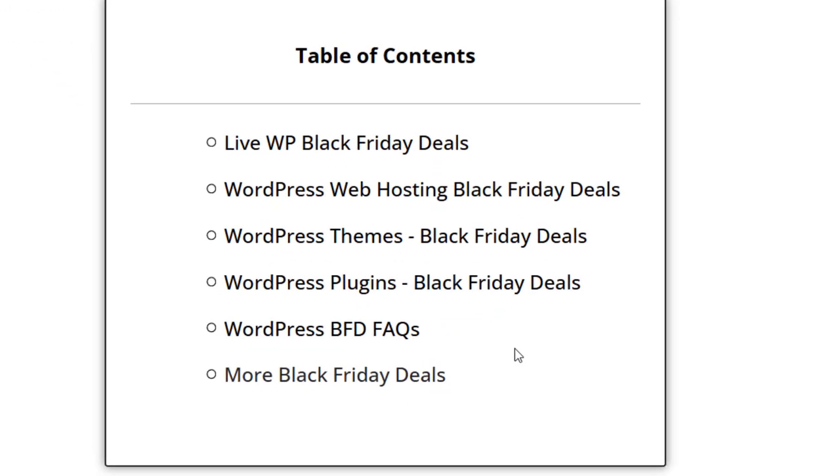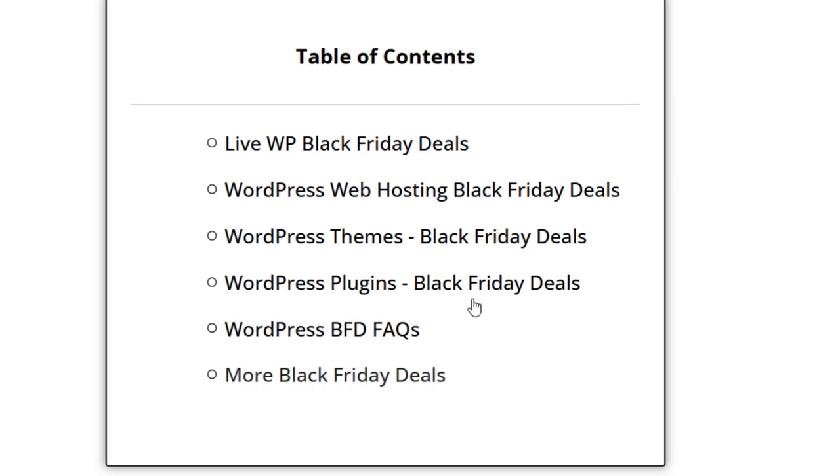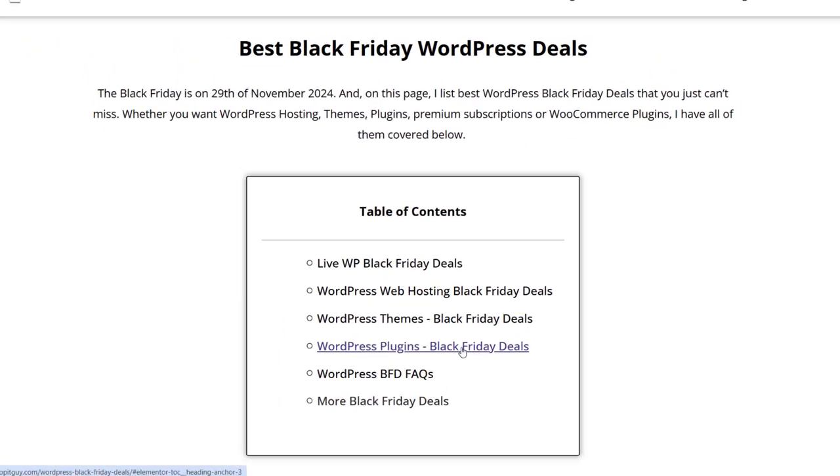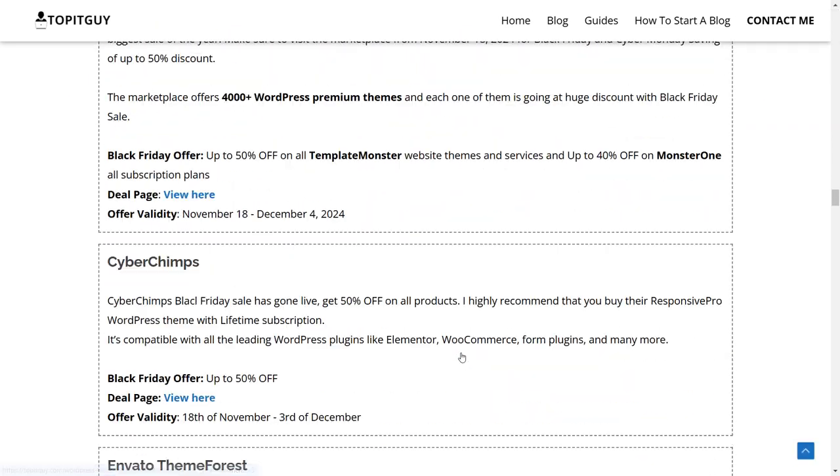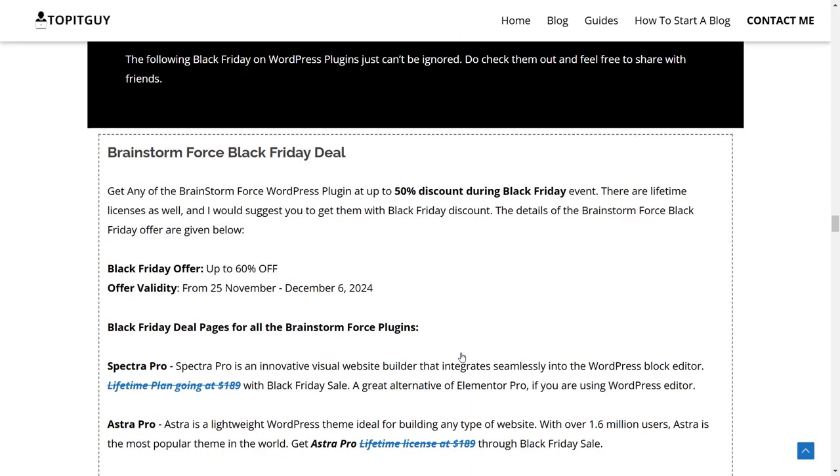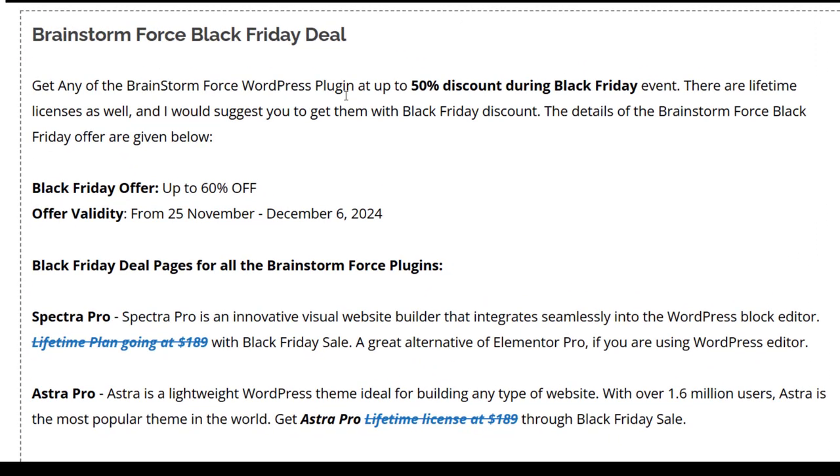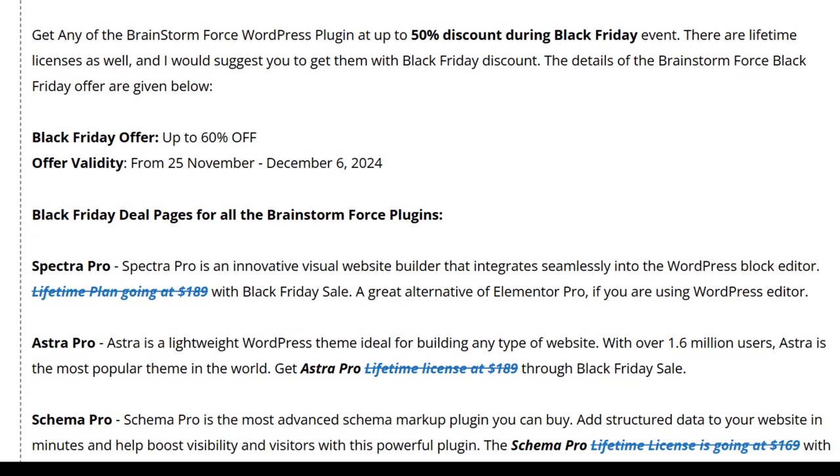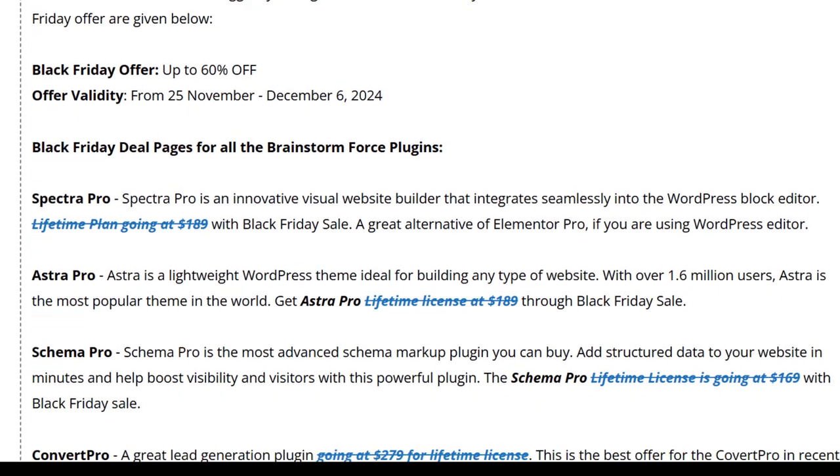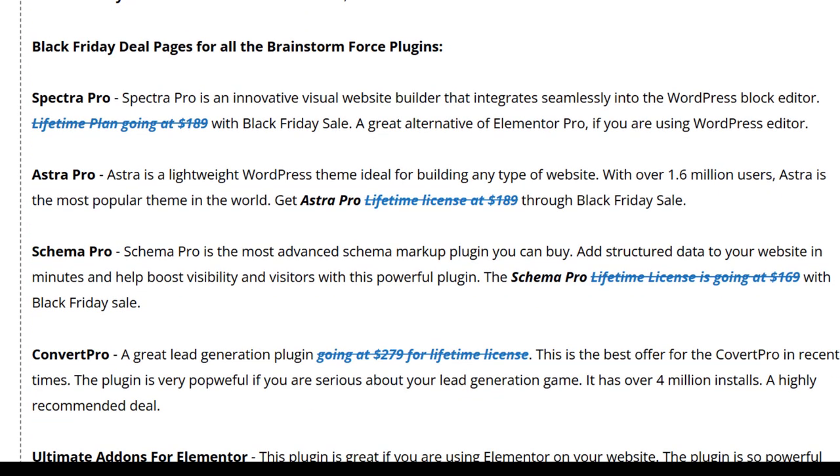Now I'm going to buy one plugin which is called Spectra. Let's click on WordPress plugins and go to the particular plugin I'm going to buy. It's under Brainstorm Force Black Friday deals because the product is coming from this parent company. This company also has Astra Pro theme, Schema Pro, Convert Pro and many more, but the one I'm interested in is Spectra Pro.